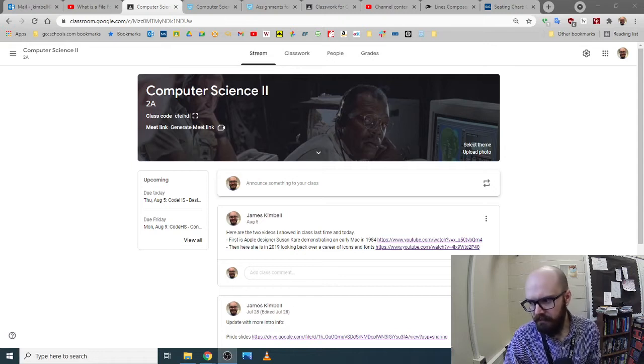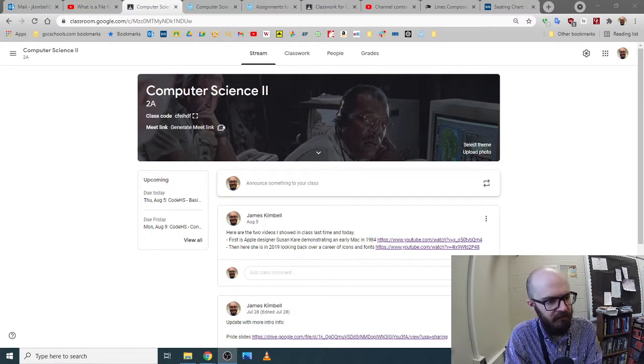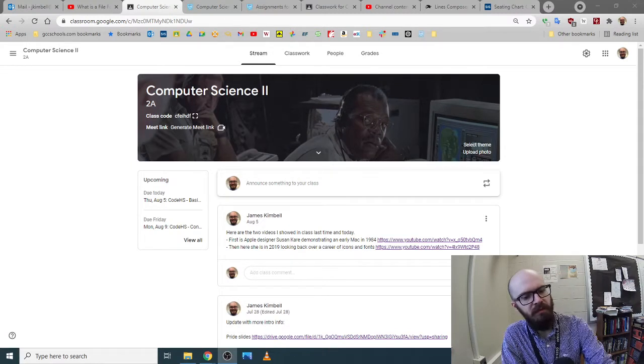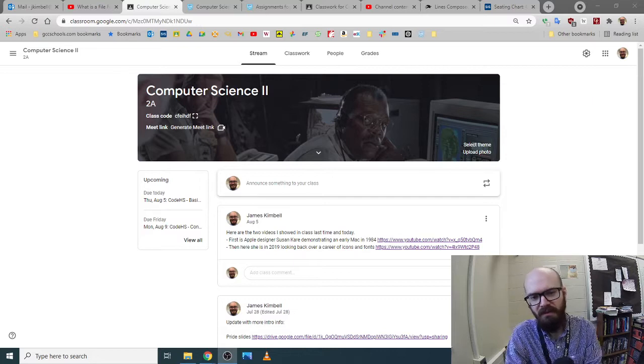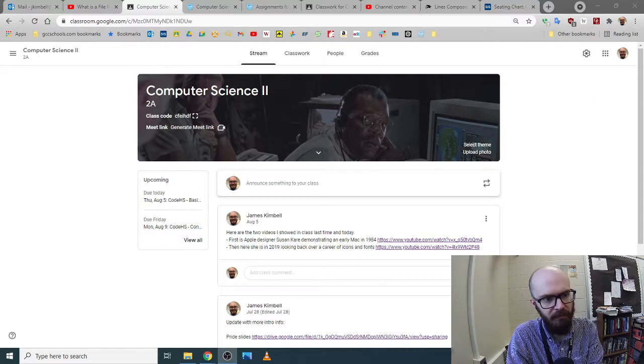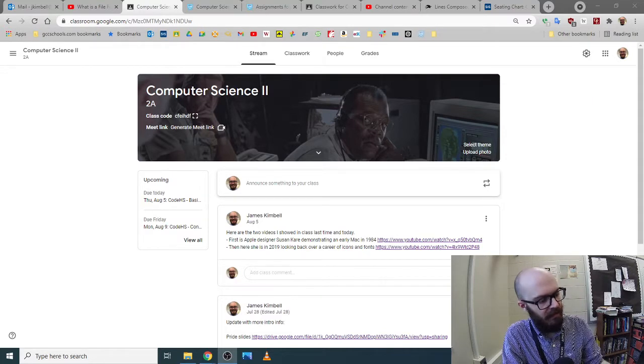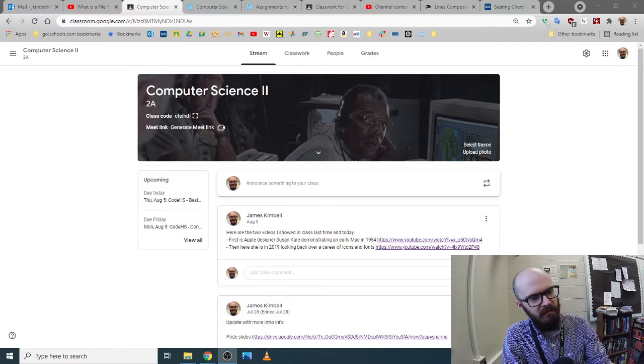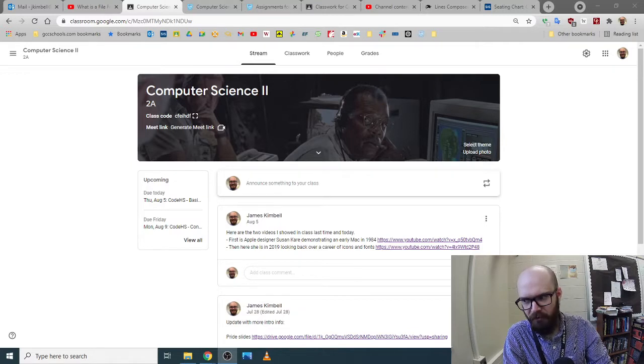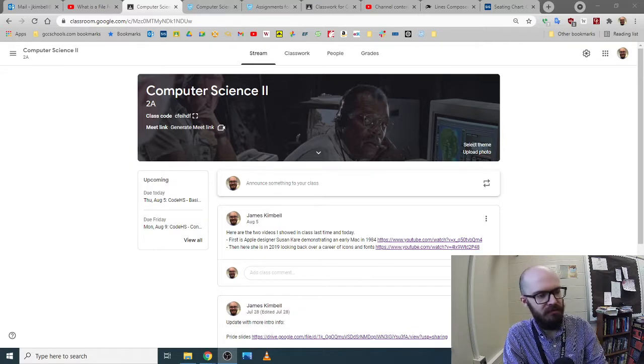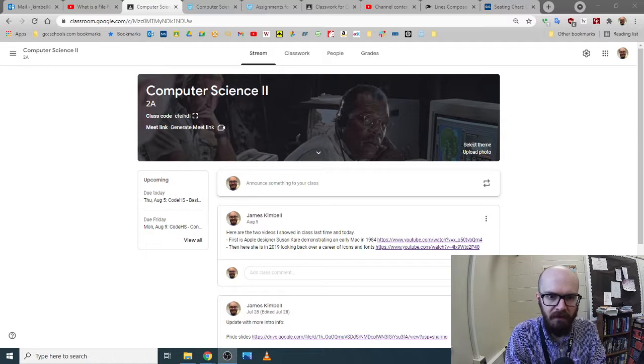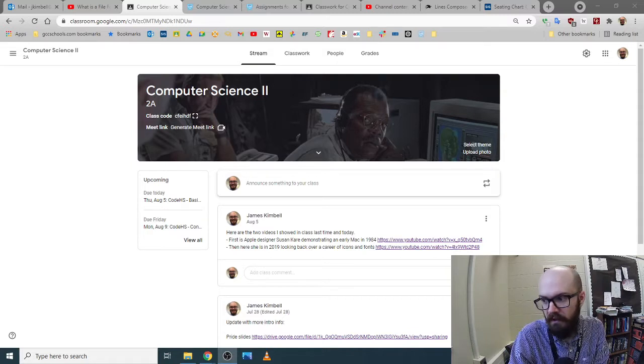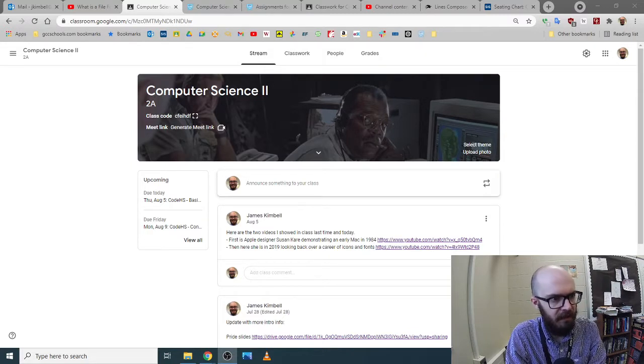All right, it is Wednesday the 11th, and we're going to make videos today and probably every day for a while, since I have several people not here, and we might have several people not here for the foreseeable future. We want to get into the habit of making sure those guys don't get left behind.